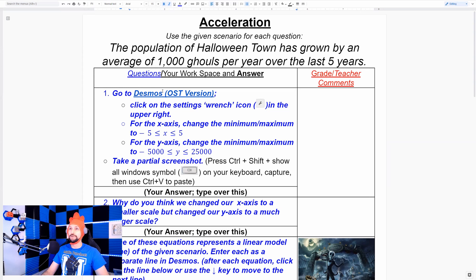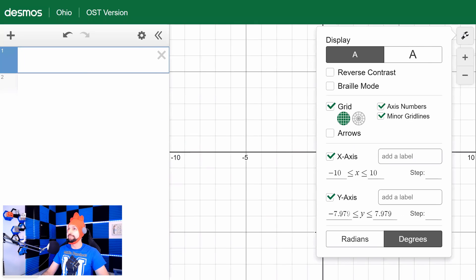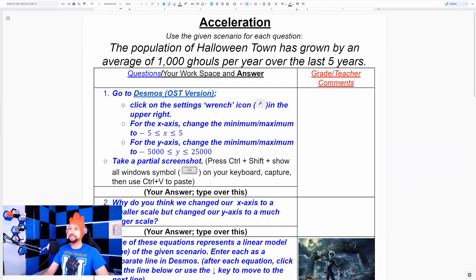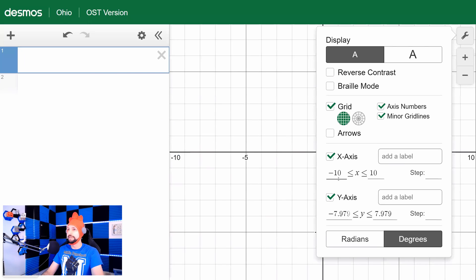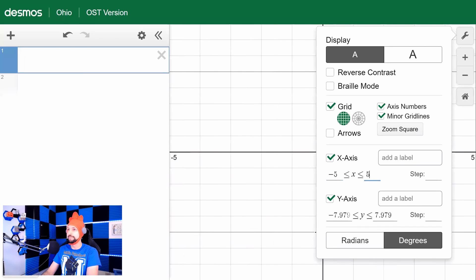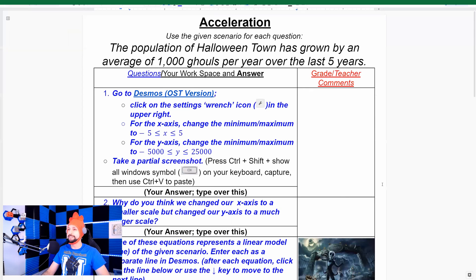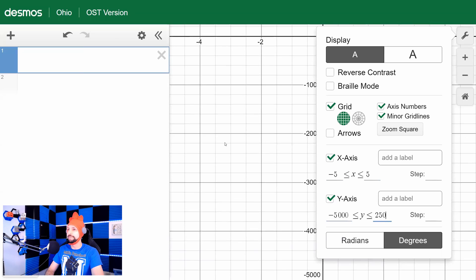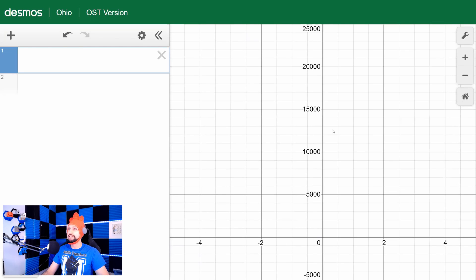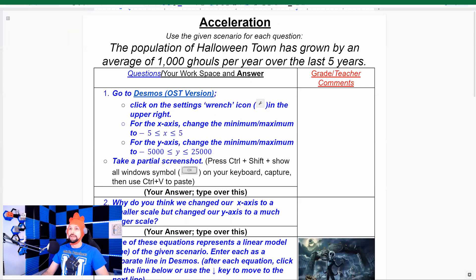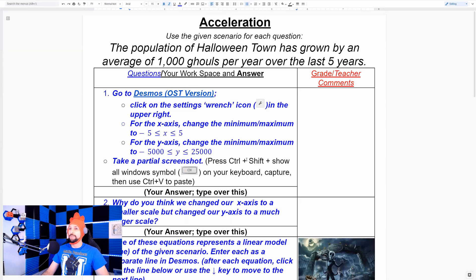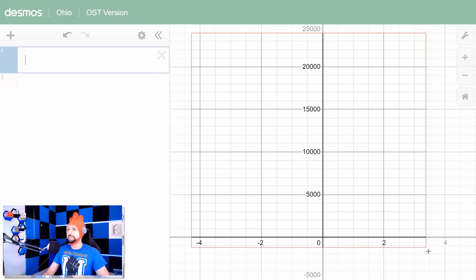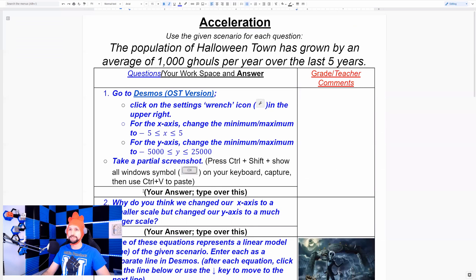First, go to Desmos — the Ohio version — and click on the settings wrench. Change the x-axis minimum and maximum to negative five to positive five, and the y-axis to negative 5,000 to positive 25,000 — significantly different numbers than the default of negative seven to seven and negative ten to ten. Then take a partial screenshot — snippety snip — and make sure you get some of those values so I can see your scale.